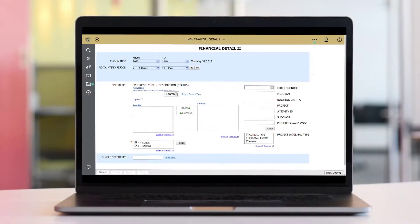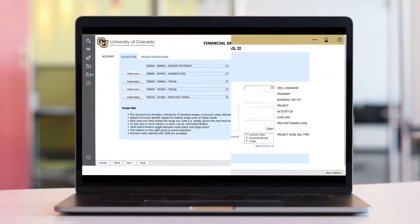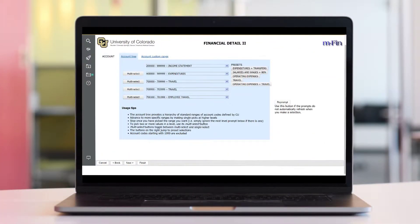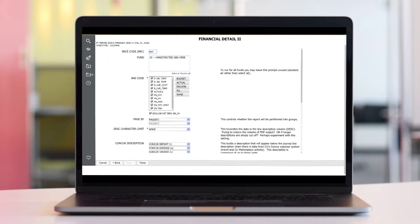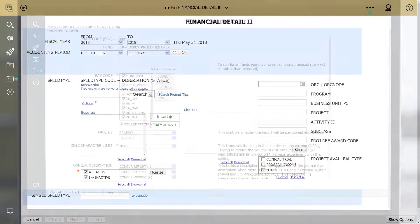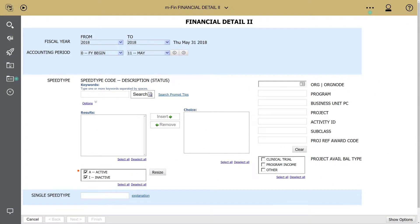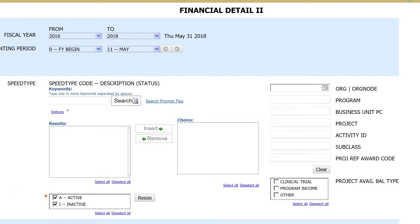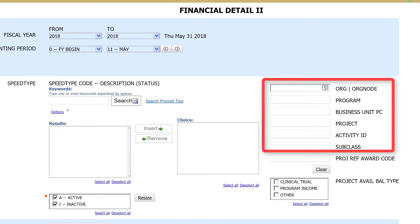Financial Detail 2 separates prompts into three separate prompt pages for a less overwhelming user experience. The first prompt page contains typical mFin report prompts that let you run the entire report by either speed type or FOPs.